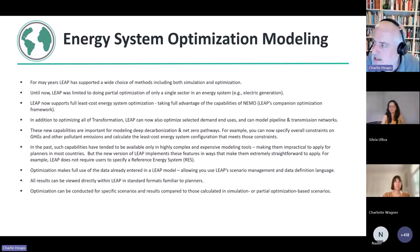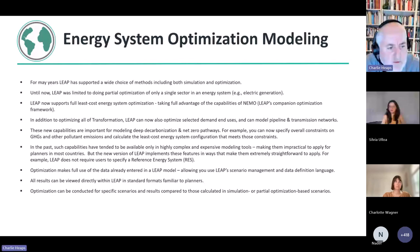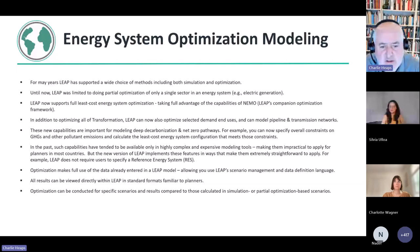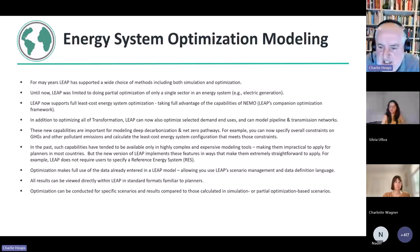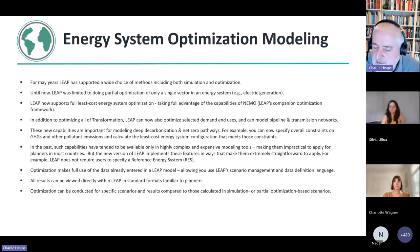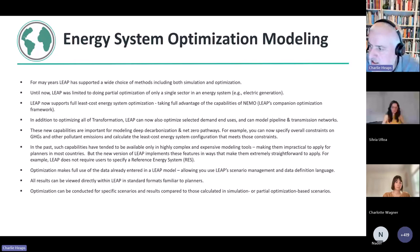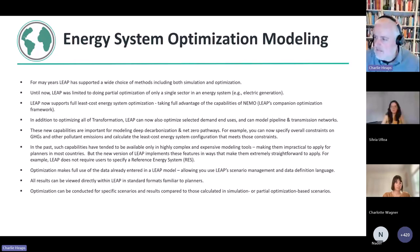Most people typically use that to look at capacity expansion and dispatch in the electricity generation sector. But then all of the other transformation sectors you would have to model using basic simulation approaches. So in other words, you had to tell LEAP what you wanted to happen and what pathways you wanted to follow in all of those other sectors.